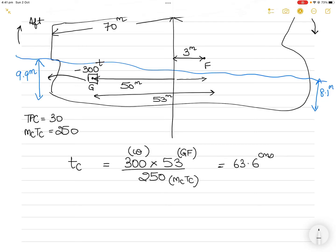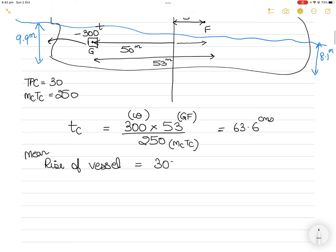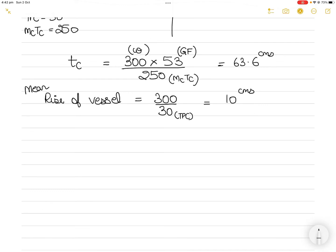Because 300 tons has been pumped out, the vessel becomes lighter overall, so there will be a mean rise. Mean rise = weight pumped out / TPC = 300 / 30 = 10 centimeters. If weight had been loaded or pumped in, it would have been a mean sinkage. TPC stands for tons per centimeter immersion, so the answer is always in centimeters.